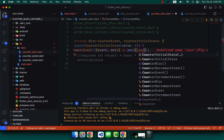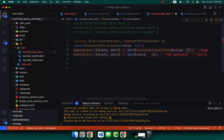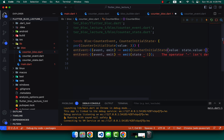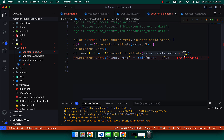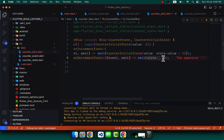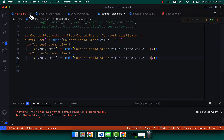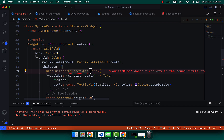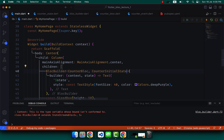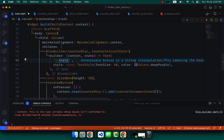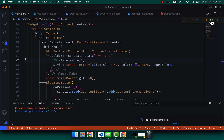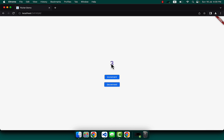Now in the Bloc, update the emit calls: emit(CounterInitialState(value: state.value + 1)) for increment and emit(CounterInitialState(value: state.value - 1)) for decrement. In main.dart, update the BlocBuilder type to CounterInitialState, and display state.value. Restart the app — the initial value is 3, and it works freely.